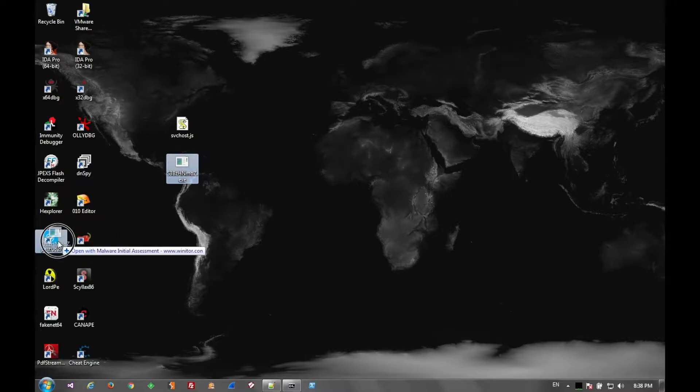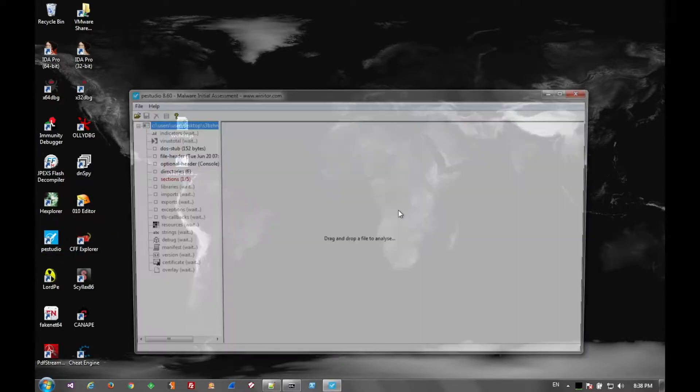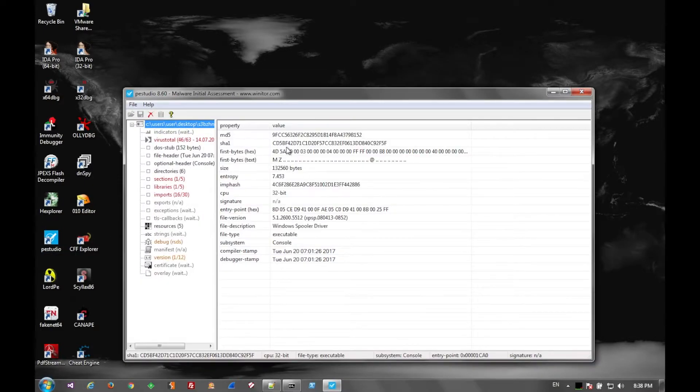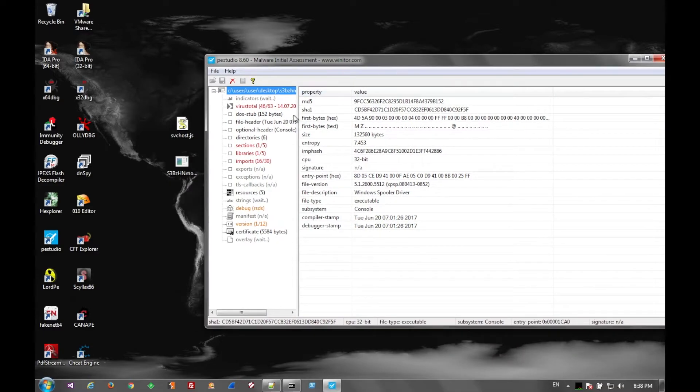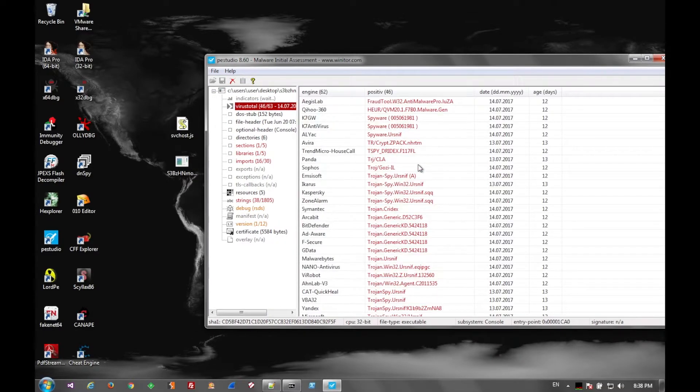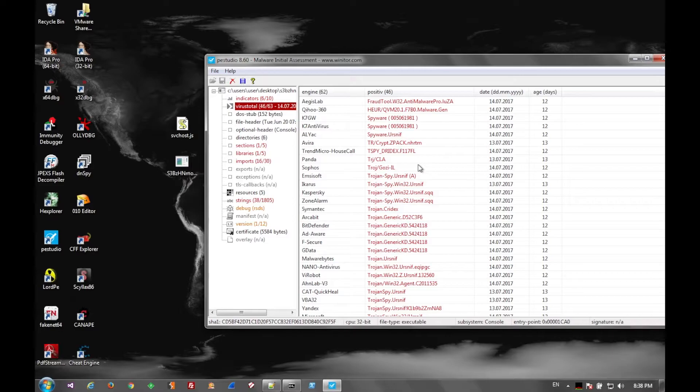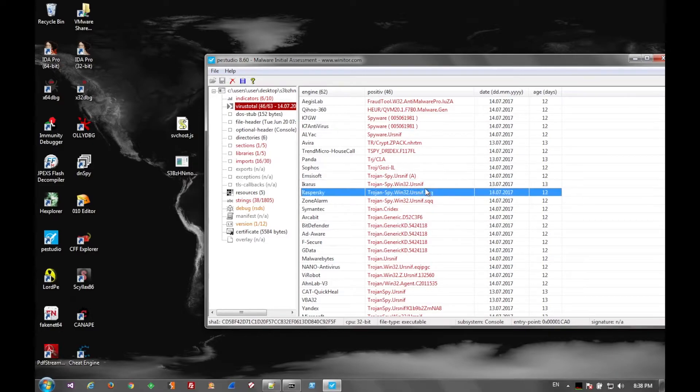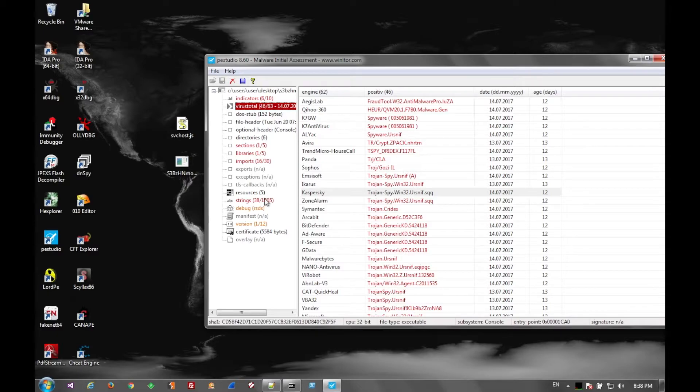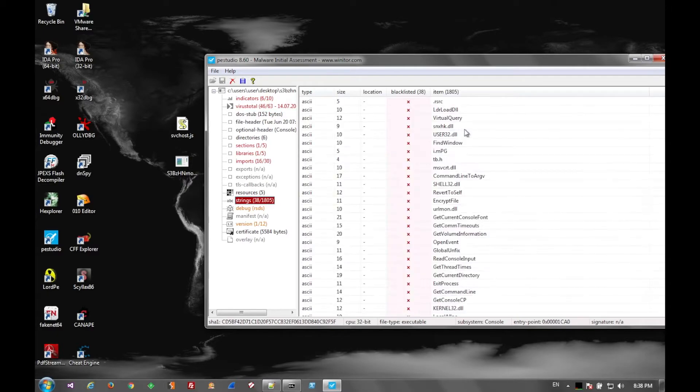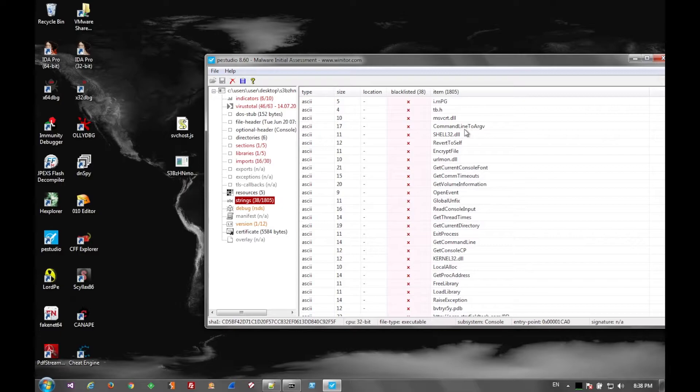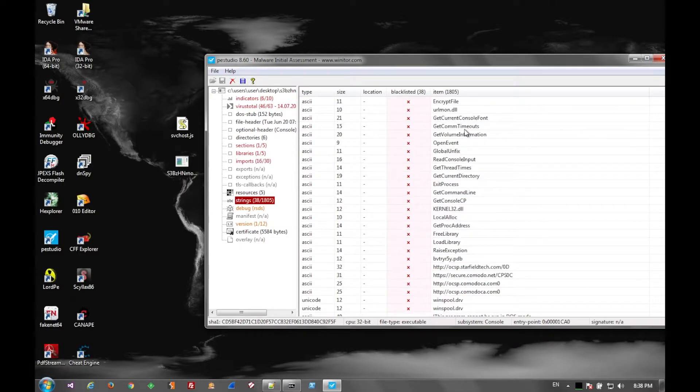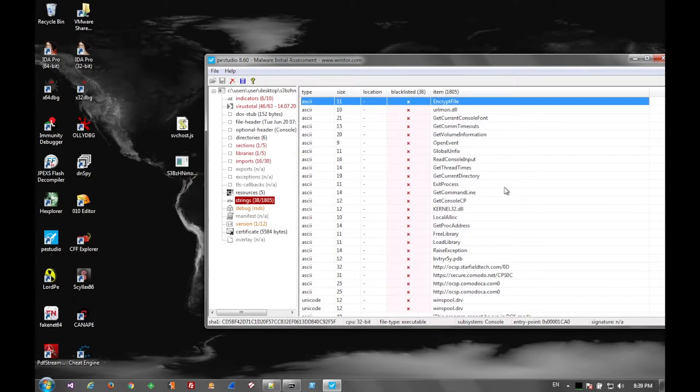So now I will throw the executable into P.E. Studio. You can see that there are quite a few virus detections on the executable for URSNF Trojan. I believe there's a new campaign going on with that Trojan. It's called DreamBot. And it does the same thing. It uses the same command and control servers.